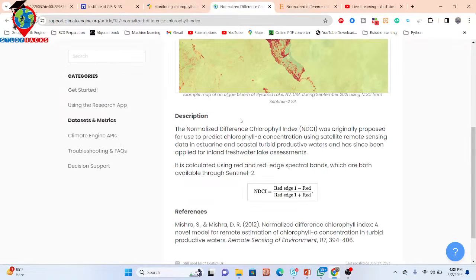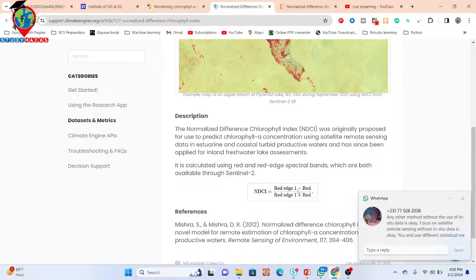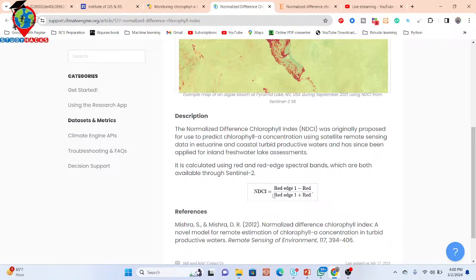Basically, we are using this formula called NDCI. The formula is: red-edge 1 band minus red band, divided by red-edge 1 band plus red band. So we apply the normalized difference between these two bands and then calculate the NDCI — the Normalized Difference Chlorophyll Index. This red-edge band is only available in Sentinel-2 satellite imagery. That's why we use Sentinel-2 satellite imagery to get this result, mainly the NDCI.